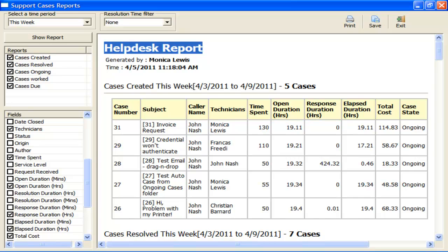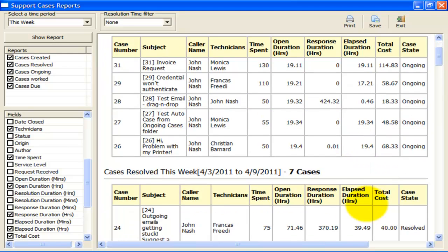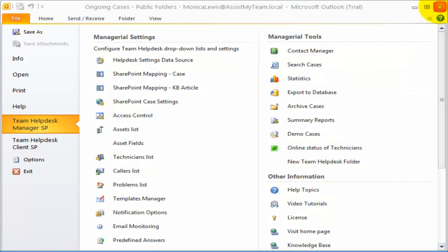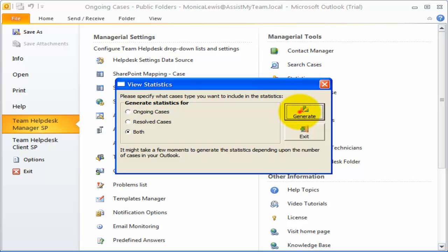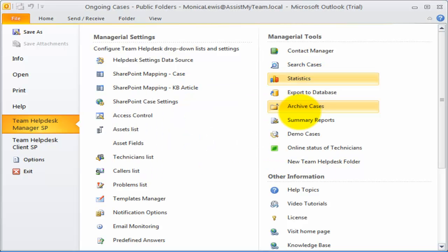Summary reports play a vital role in keeping managers informed about the state of the support requests and the help desk. So far, we have seen how we can generate many types of summarized reports based on different time intervals. Now, let us explore a more advanced statistics and reporting option with this integrated OLAP tool.